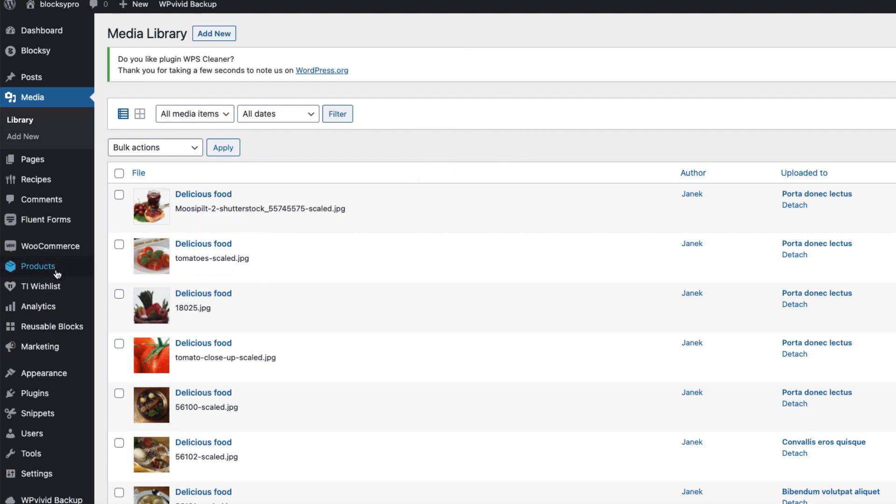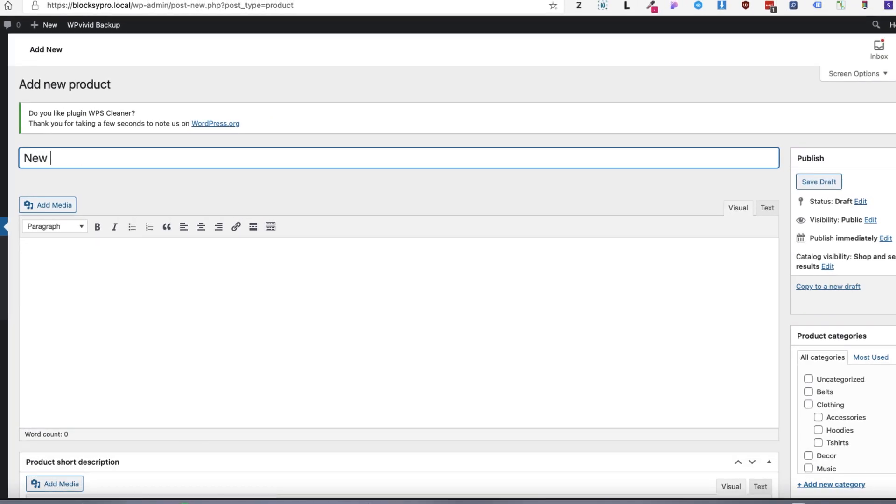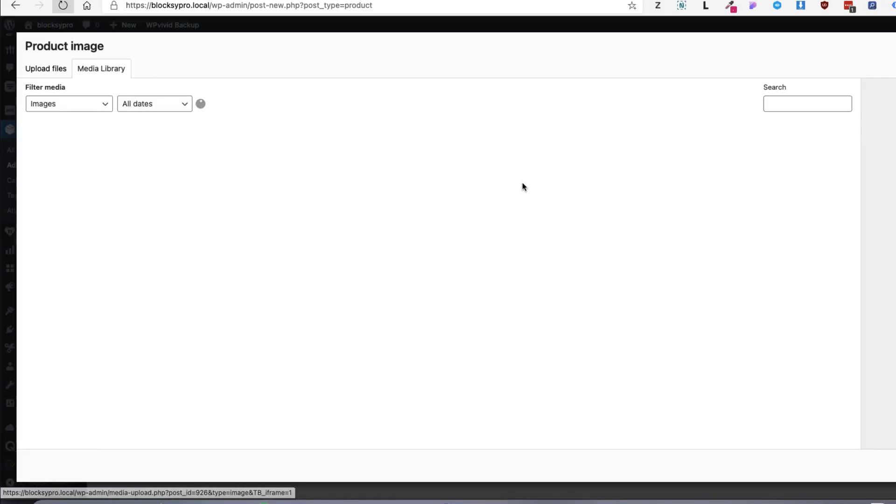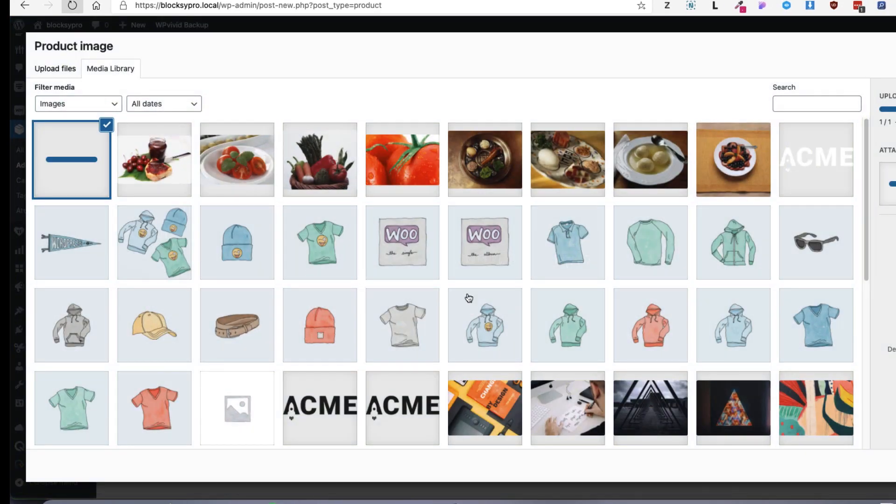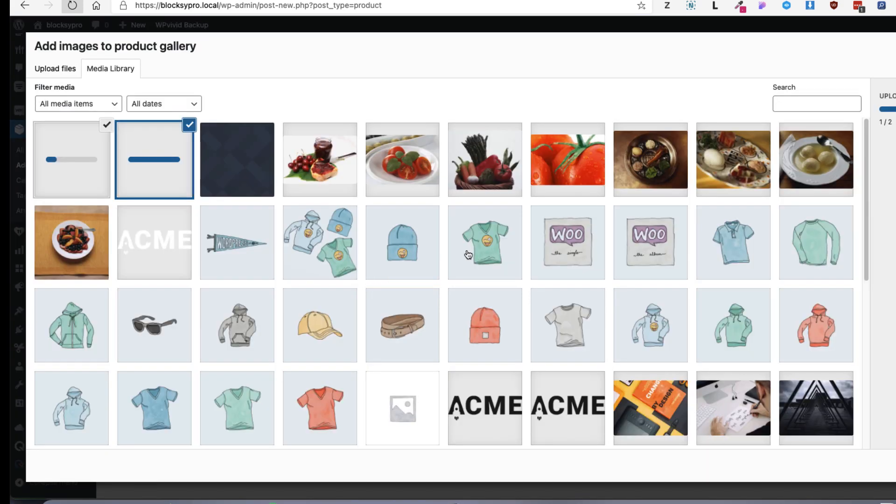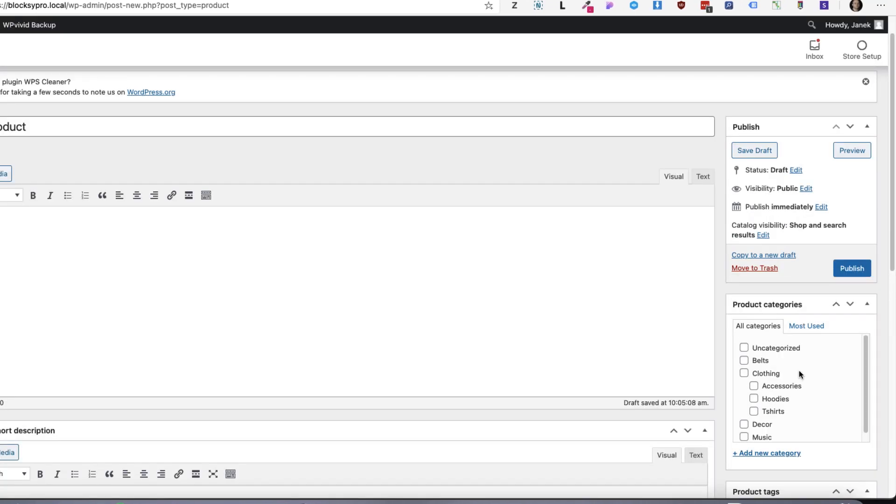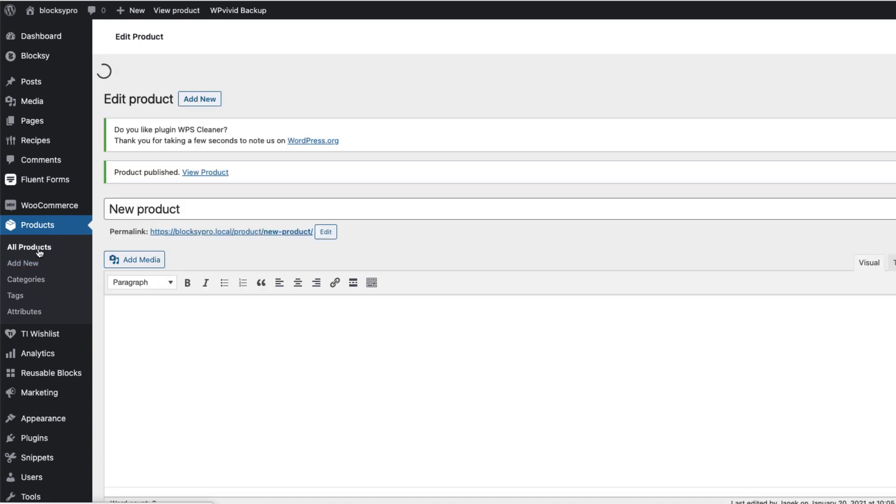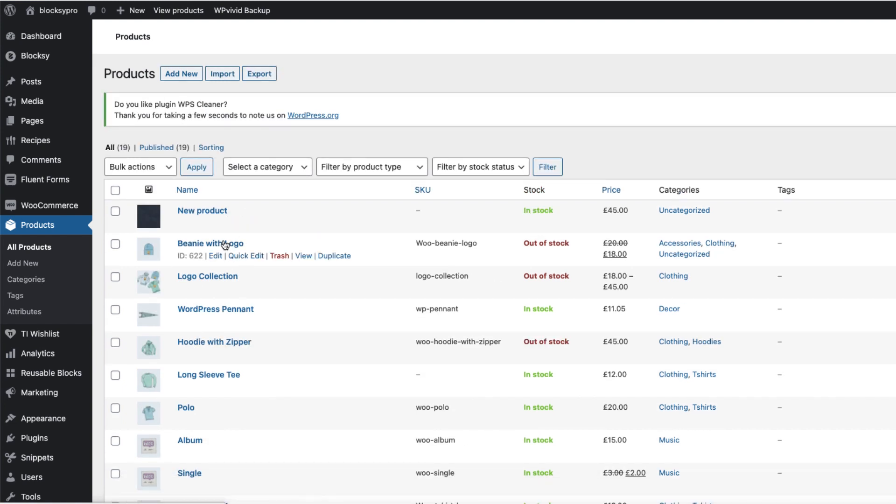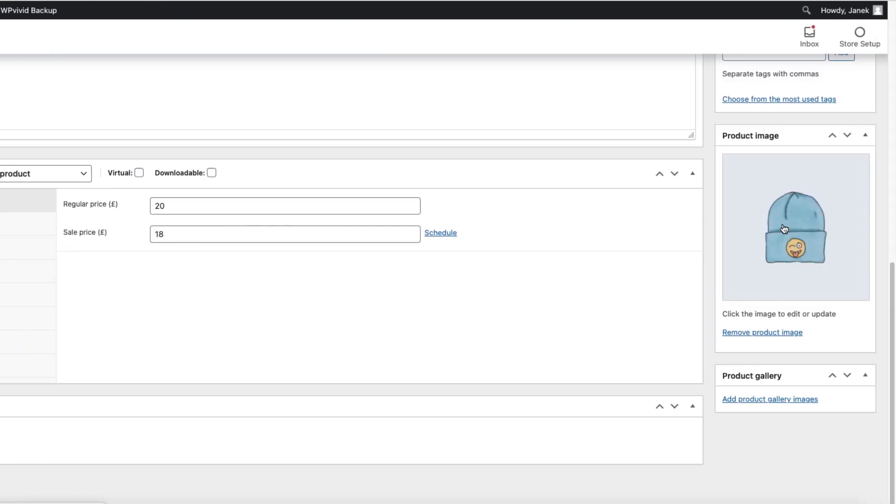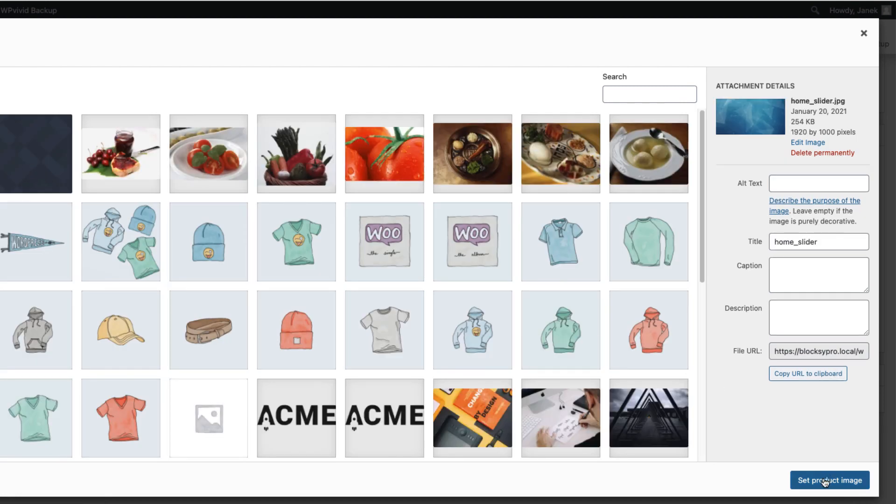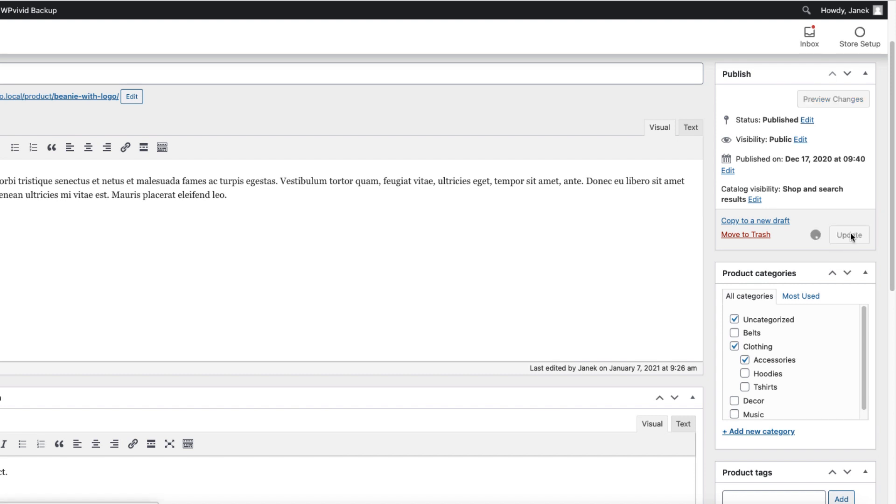And just to be clear what I'm saying right now, I'm going to show you. I'm going to add a product. I'm going to call it new product. I'm going to upload some random images. This one for featured image. And these two for galleries. Add to gallery. Publish. And now I'm going to assign one of those images to other products also. For example, Beanie with logo. I'm going to change the featured image. I'm going to add this one as a featured image. Update.